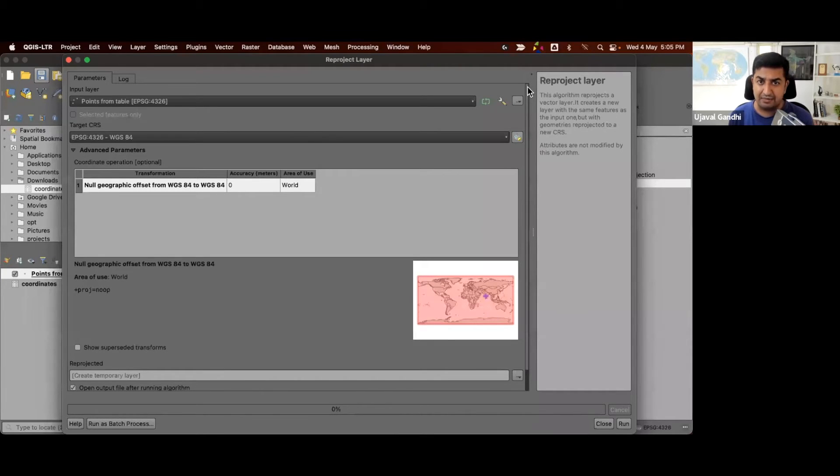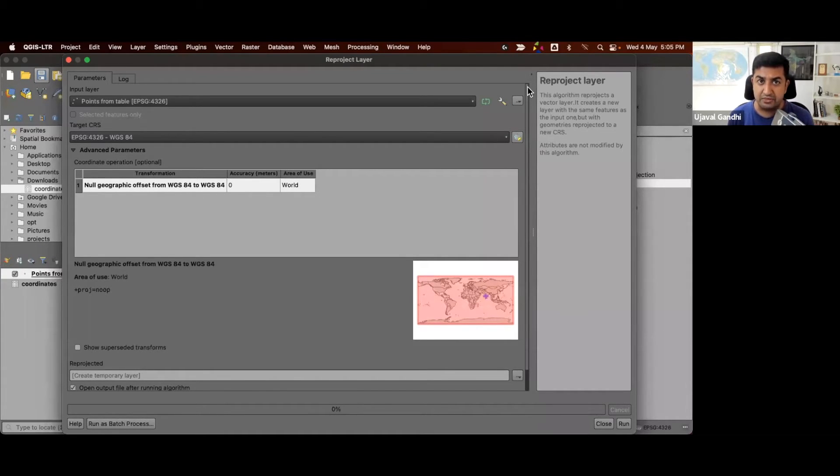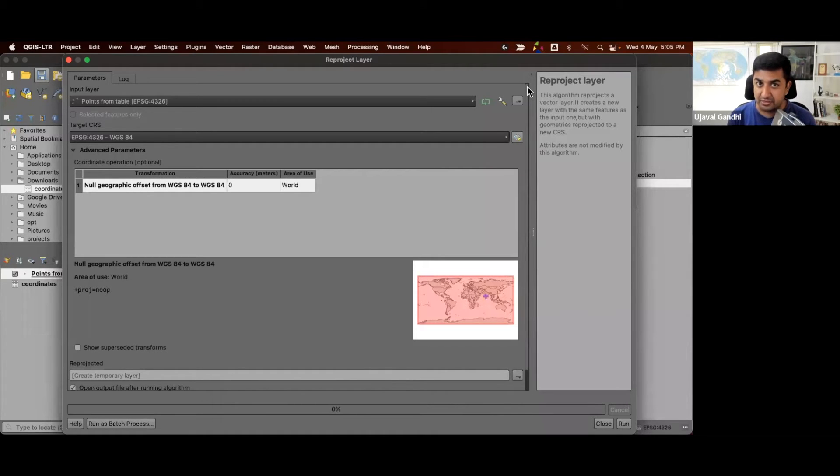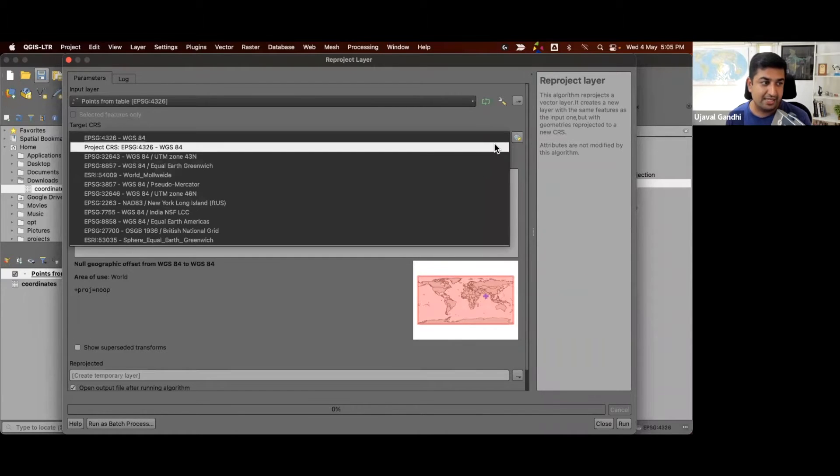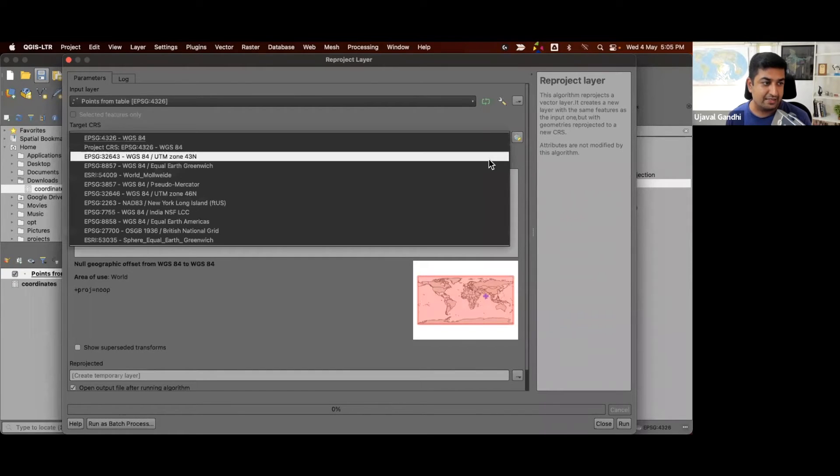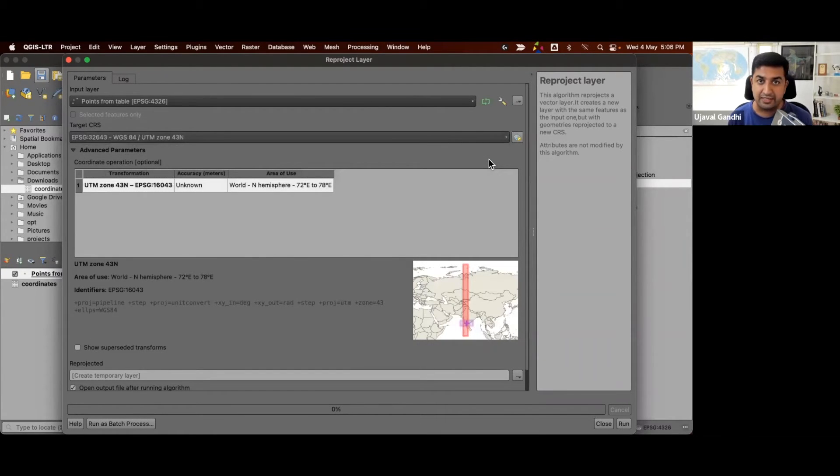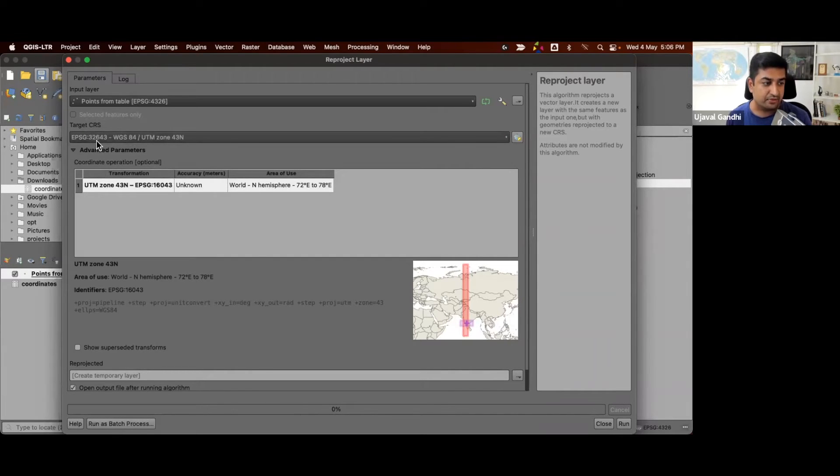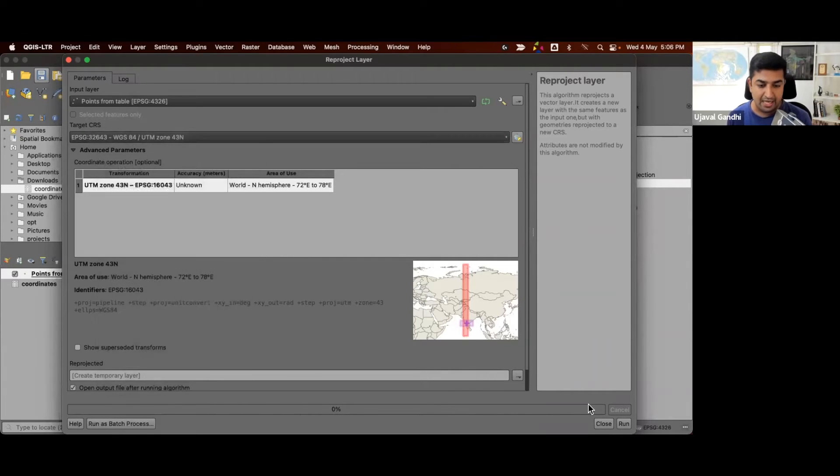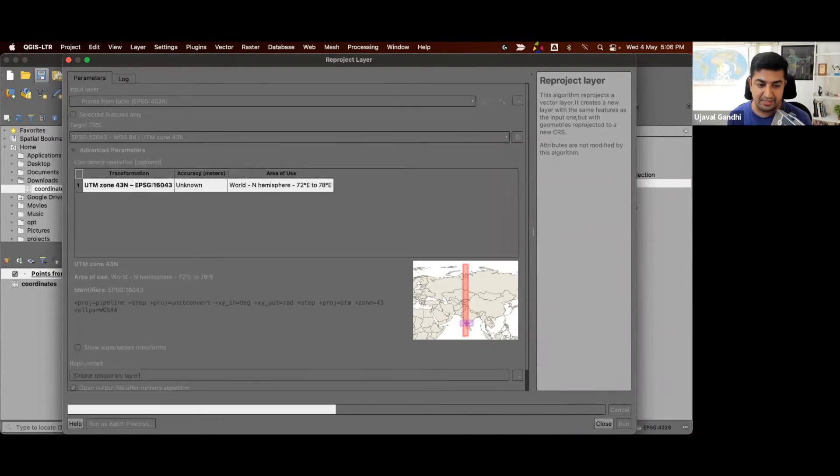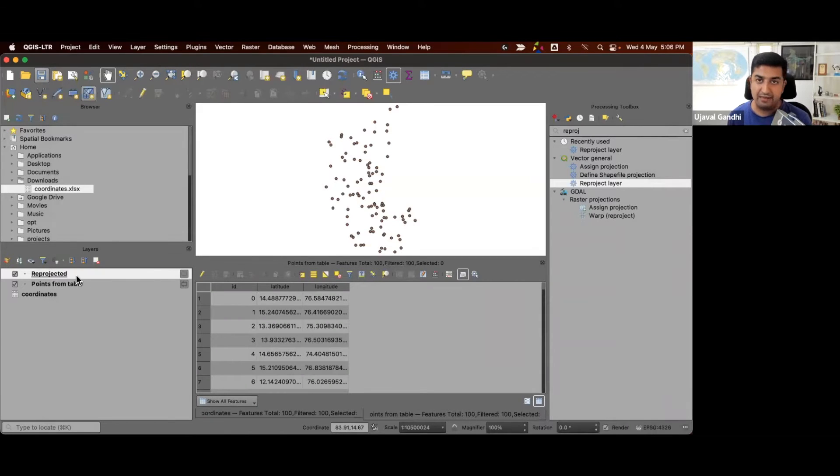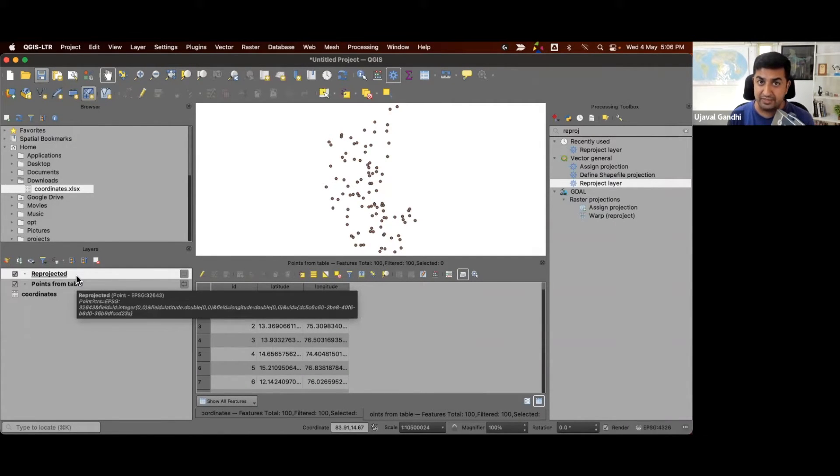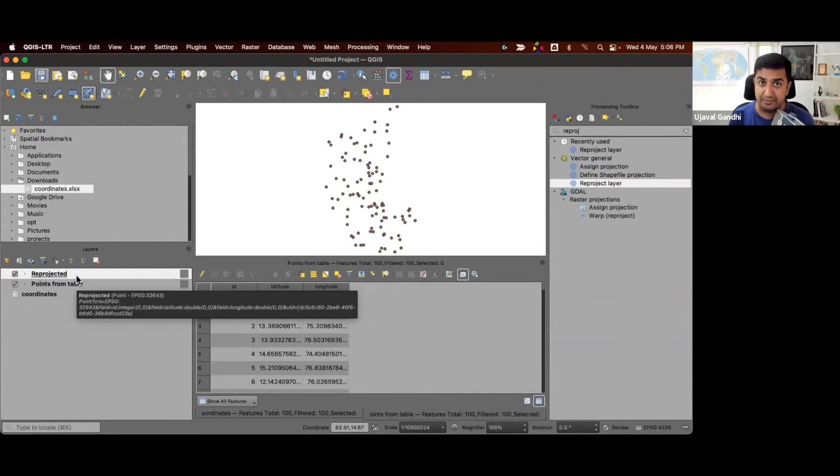And since we want to use UTM, we can choose an appropriate UTM CRS for the zone that your data lies in. This data falls within zone 43 north. So we choose the CRS 32643. And we're just going to run this and create a temporary layer. So now we have a reprojected layer where the coordinates of these points are now represented as UTM coordinates.